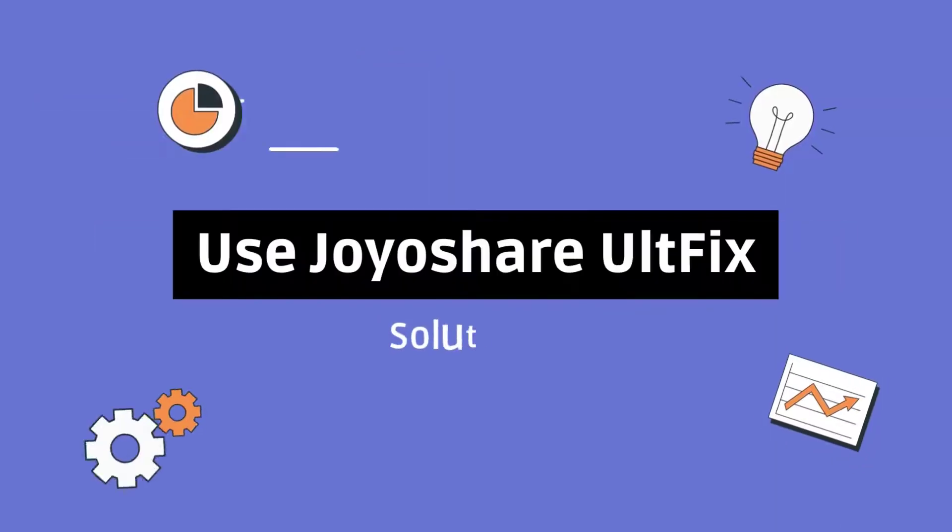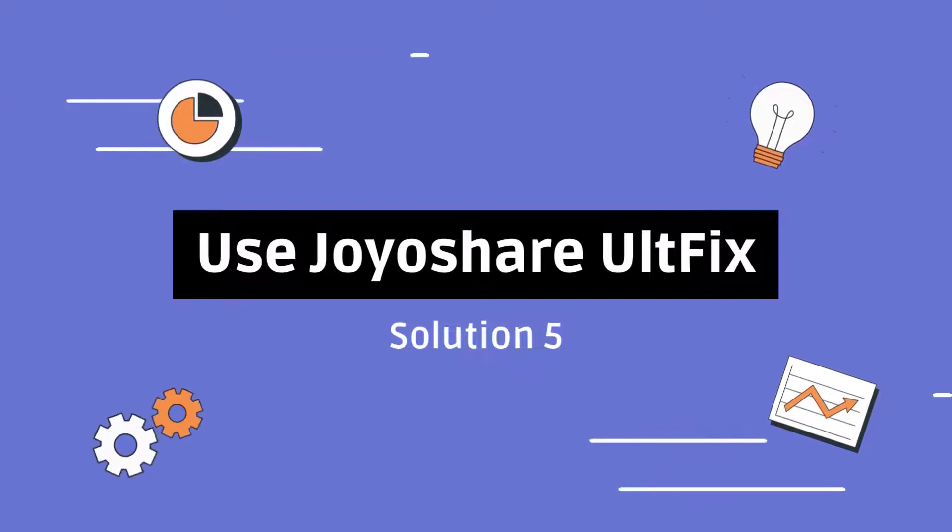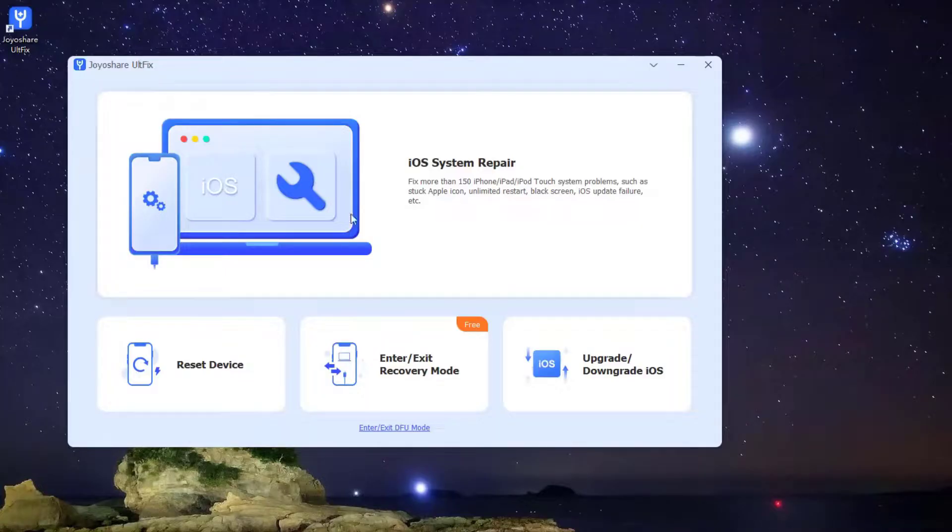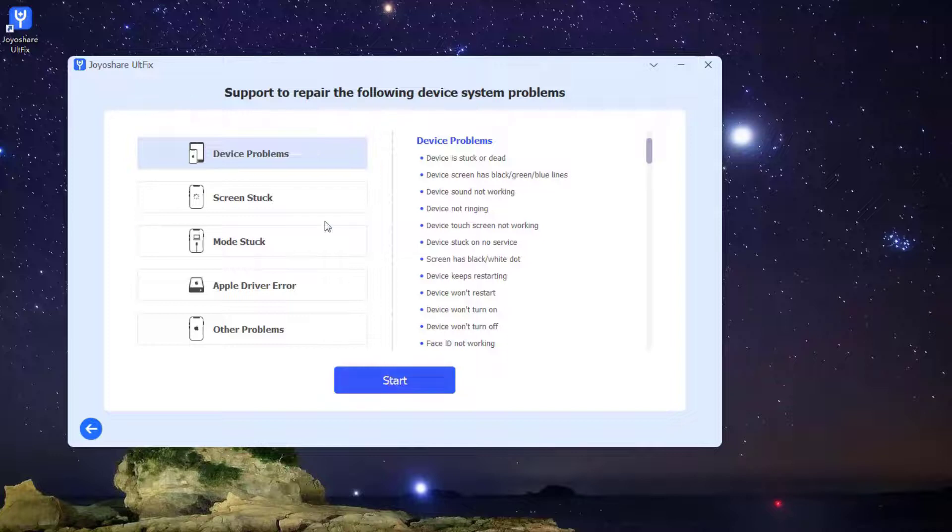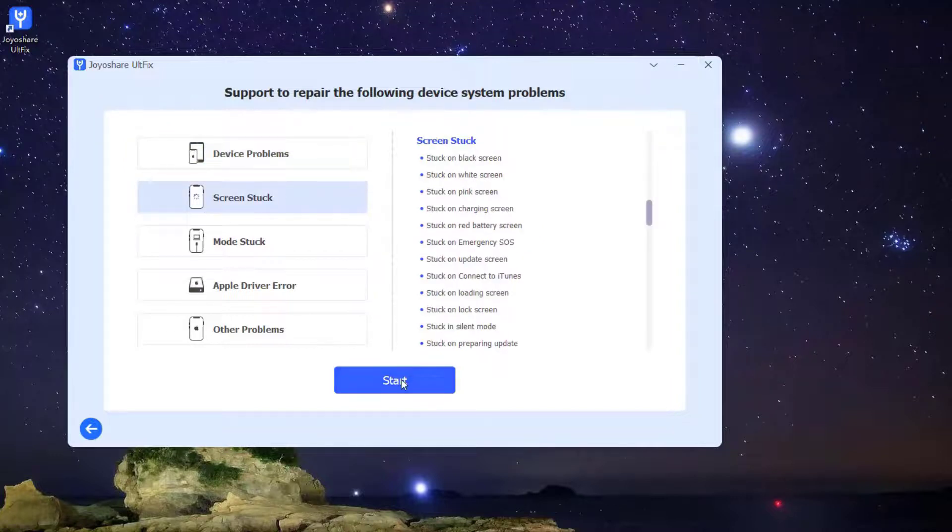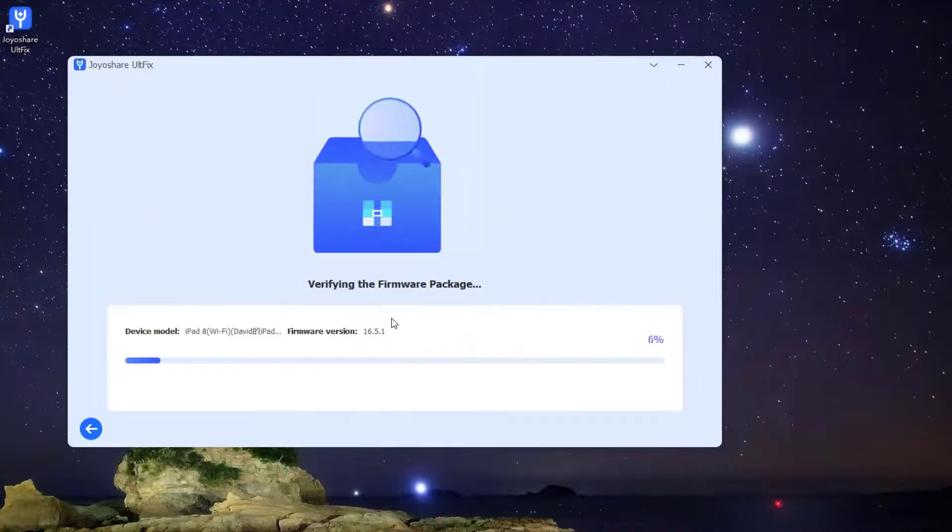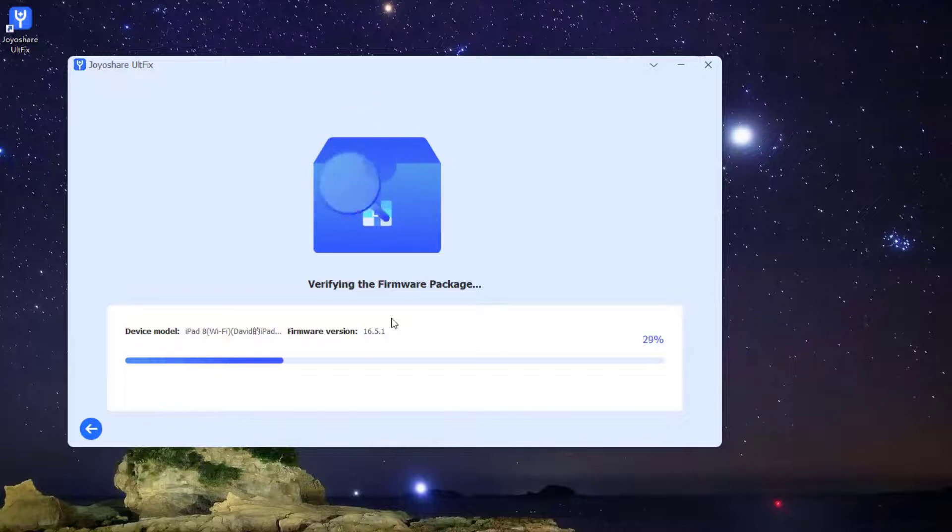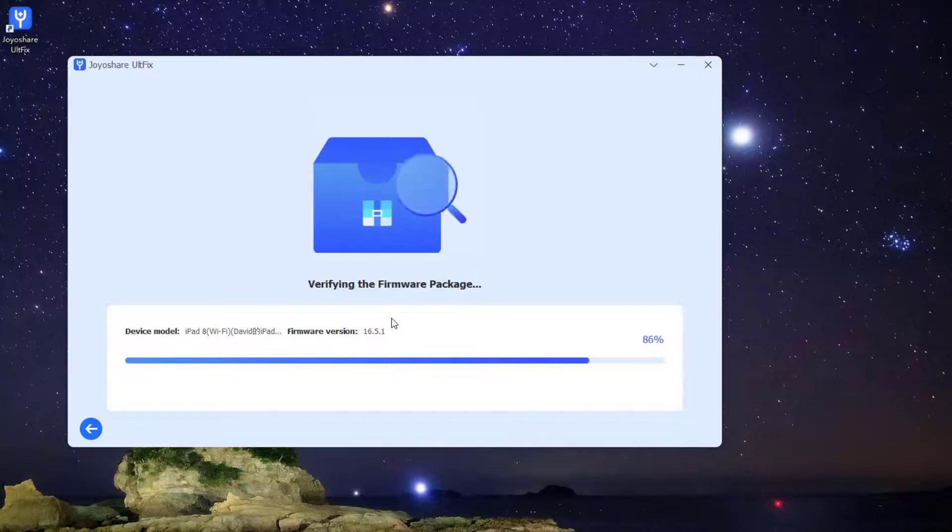Solution 5: Use JoyoShare Altfix iOS System Recovery. If above methods are not working, then you can use JoyoShare Altfix iOS System Recovery. Not only iPad stuck in Guided Access, this useful iOS repair tool can also help you fix iPhones stuck on black screen or other 150 common iOS issues.